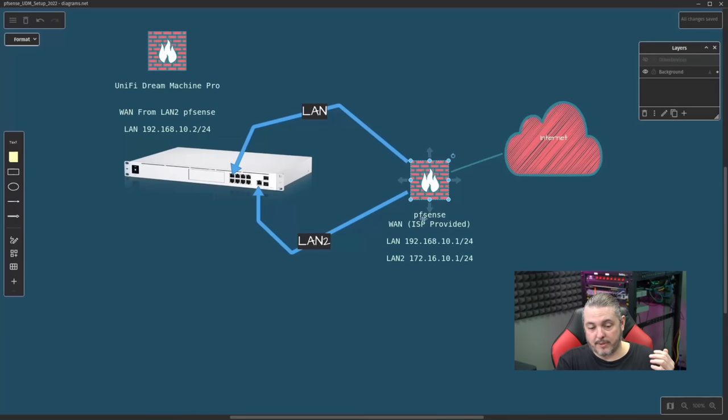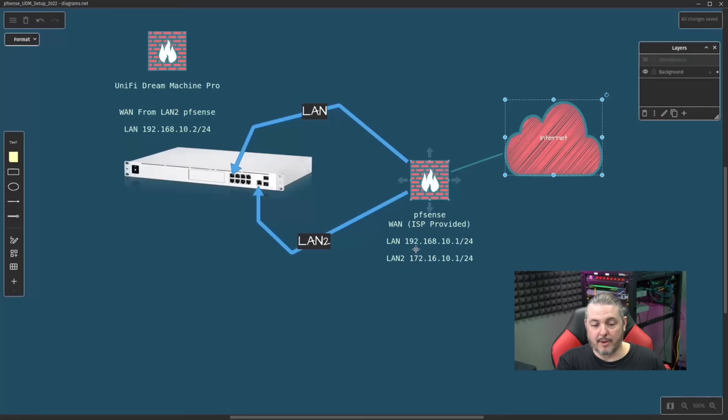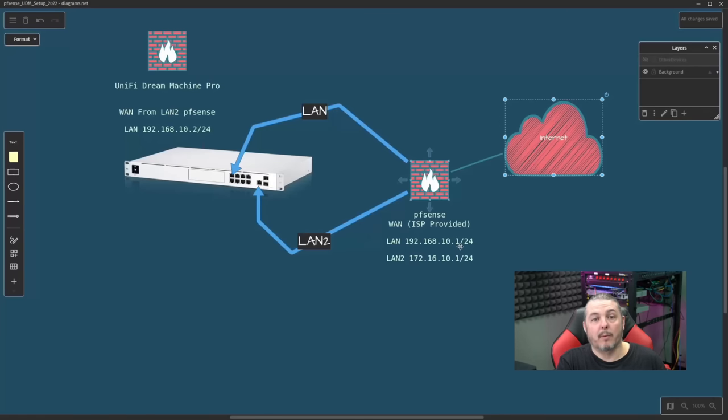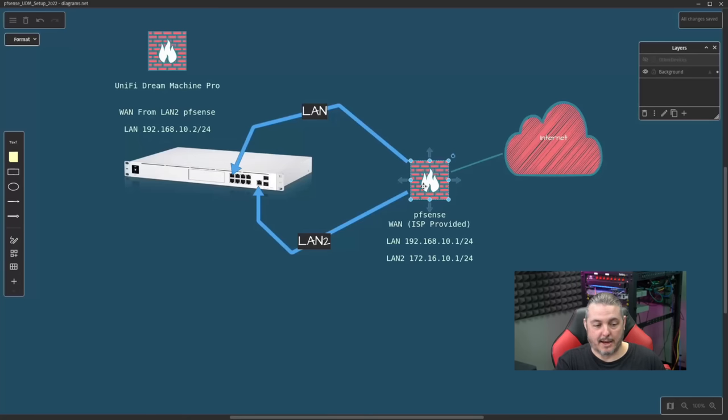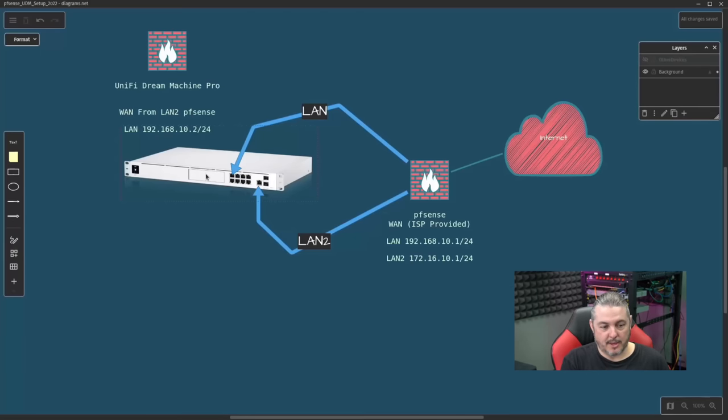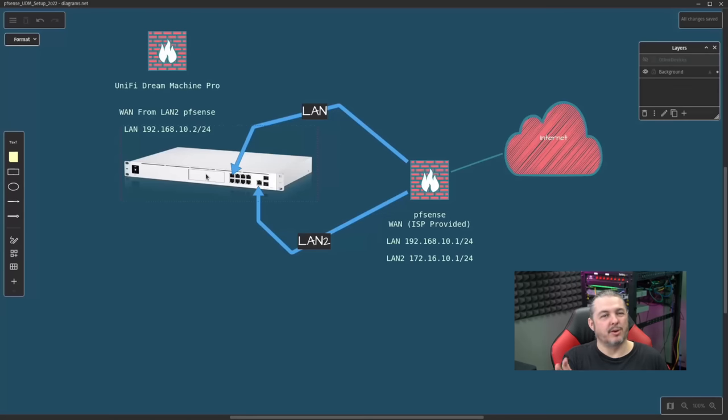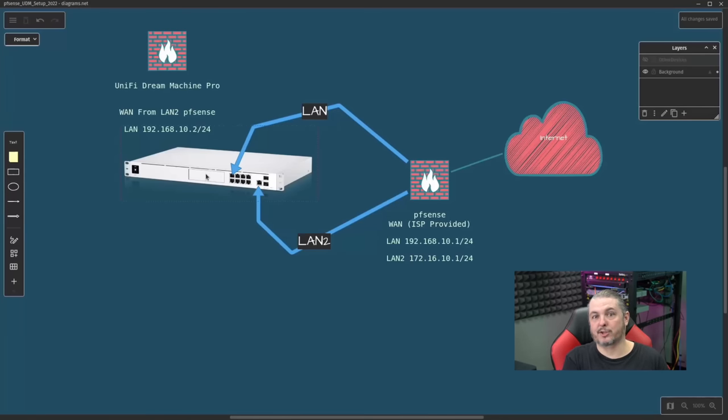We have this set up where the WAN would be directly connected to the internet by your ISP. Then we have your LAN 192.168.10.1 assigned to the pfSense, and you would have pfSense handing out addresses. You want to make sure the address range starts above the range that you're assigning for the UniFi Dream Machine, which we just assigned at .2 for simplicity here. So make sure your DHCP range doesn't have a conflict. Start at at least three or higher.